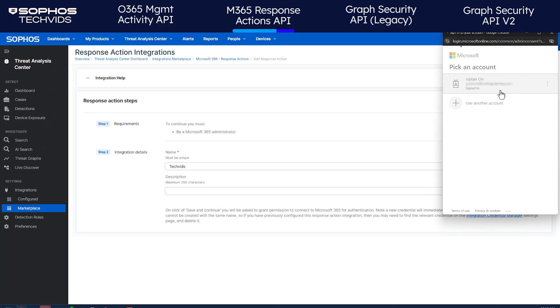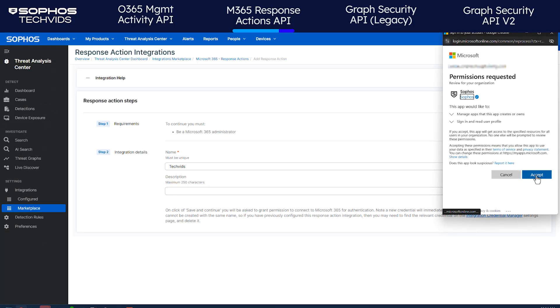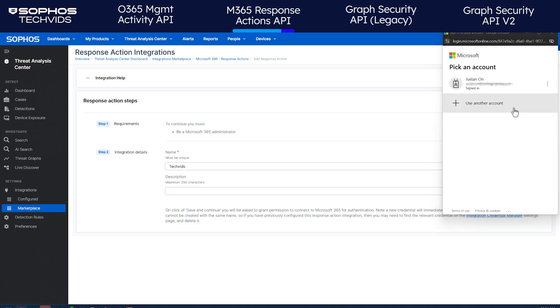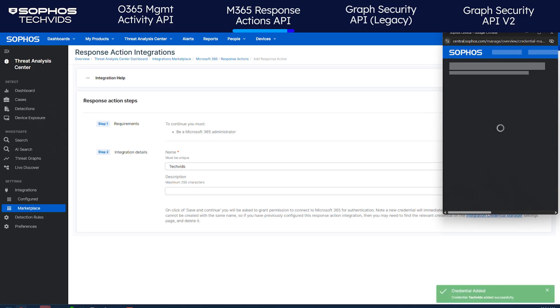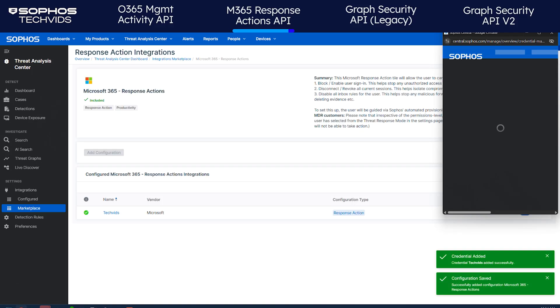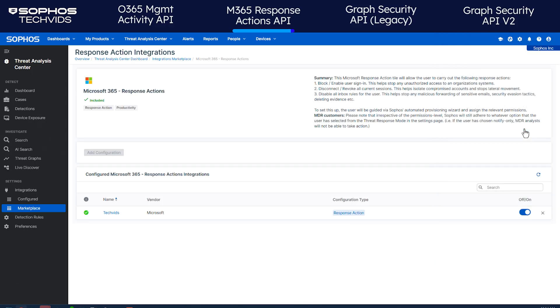Like the previous step, you'll need to sign in to your M365 account and accept the two permission requests to create an app in Sophos Central. Once done, you'll see a confirmation. The new integration is set up and now appears in the list.